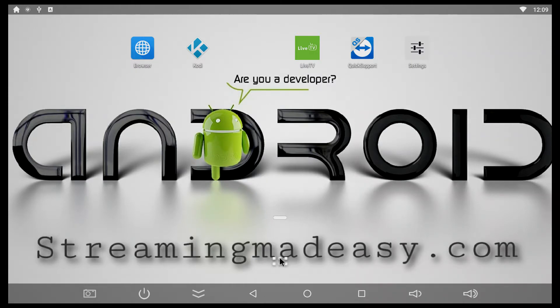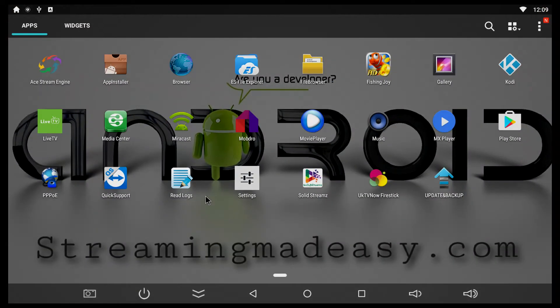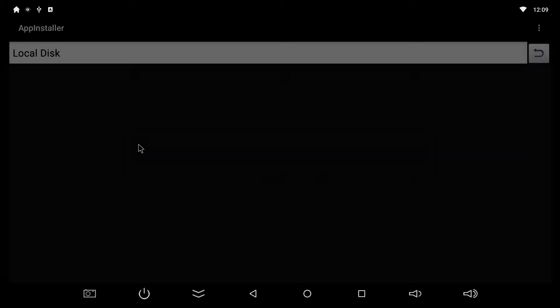So we're going to back out of here, go into our apps, and then we are going to go into Application Installer, local disk.